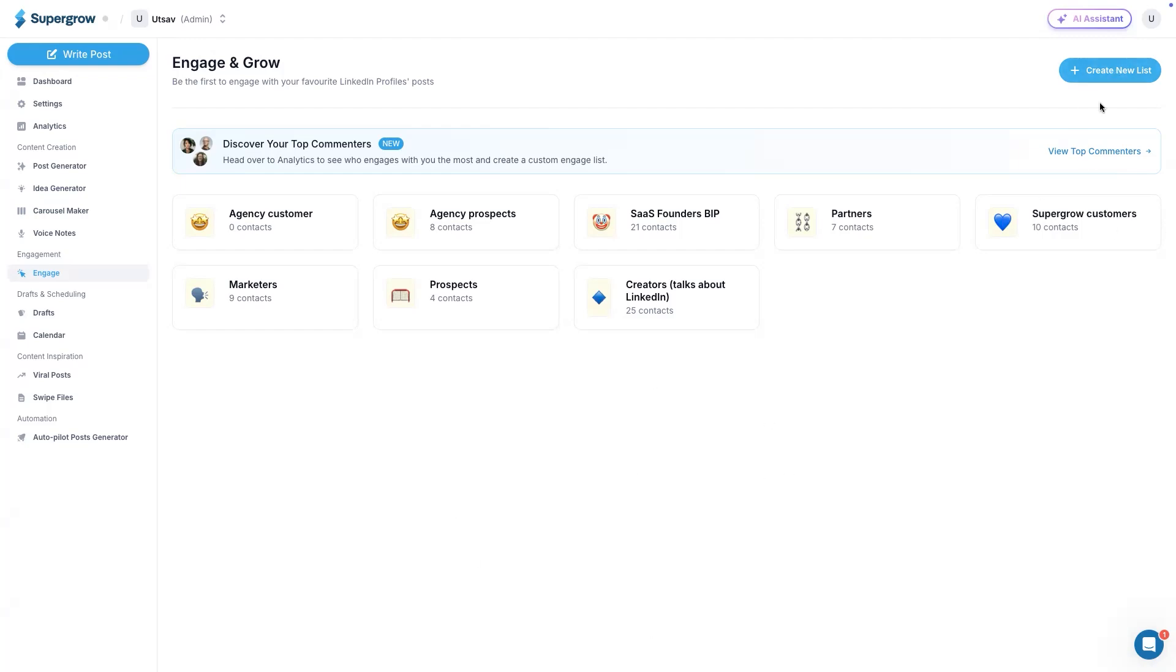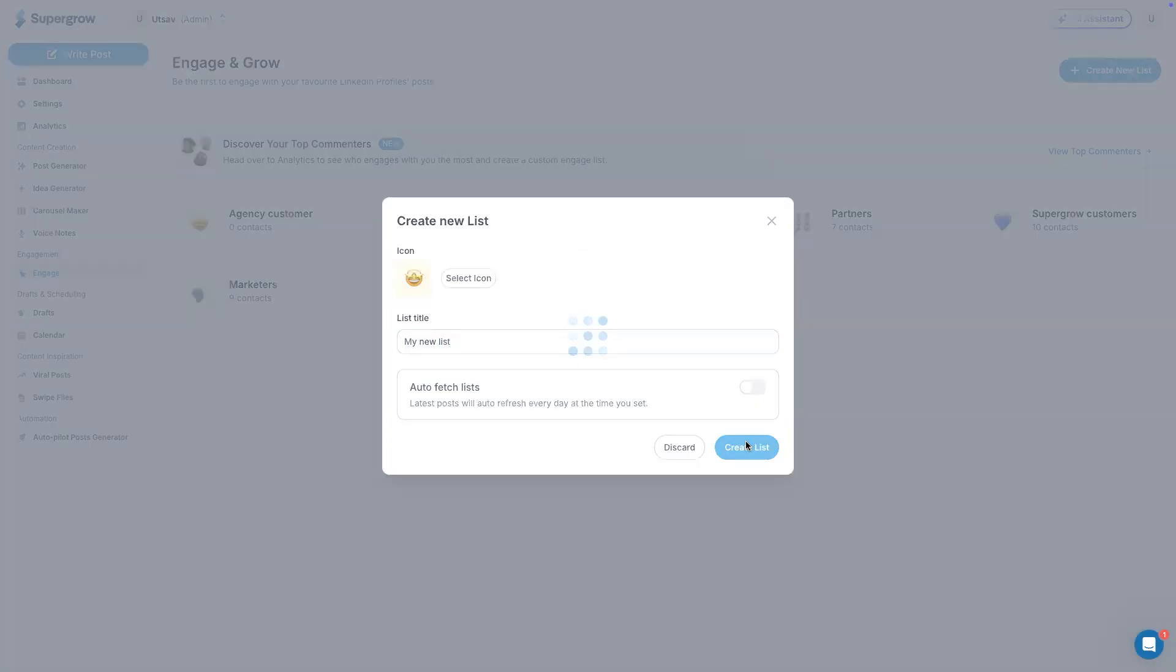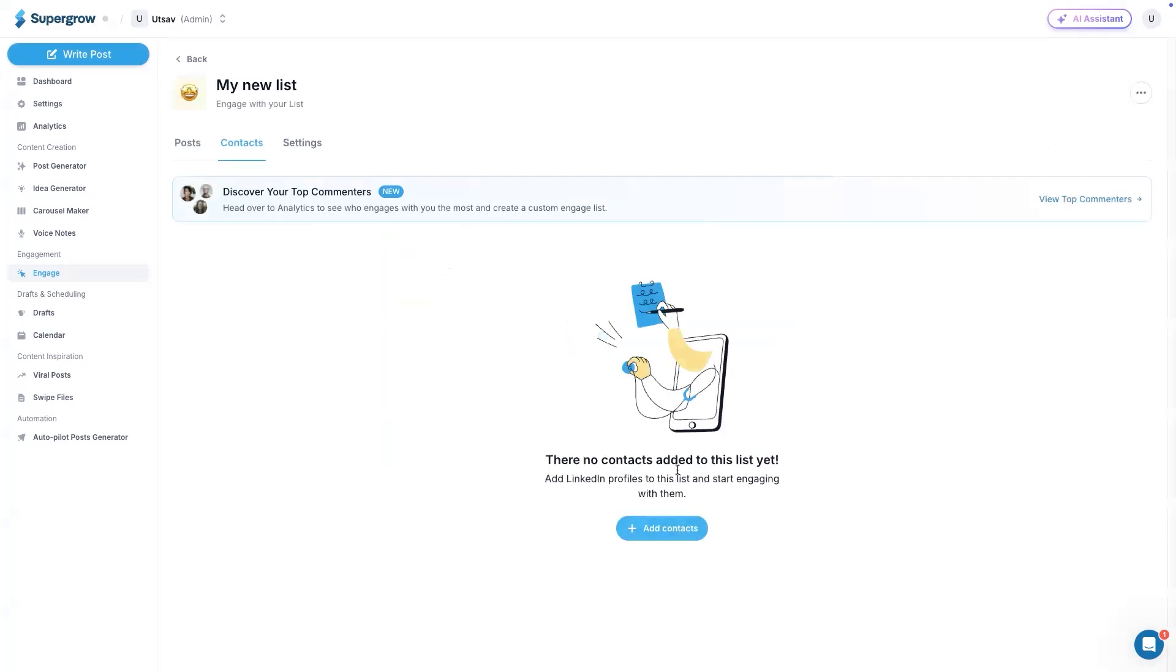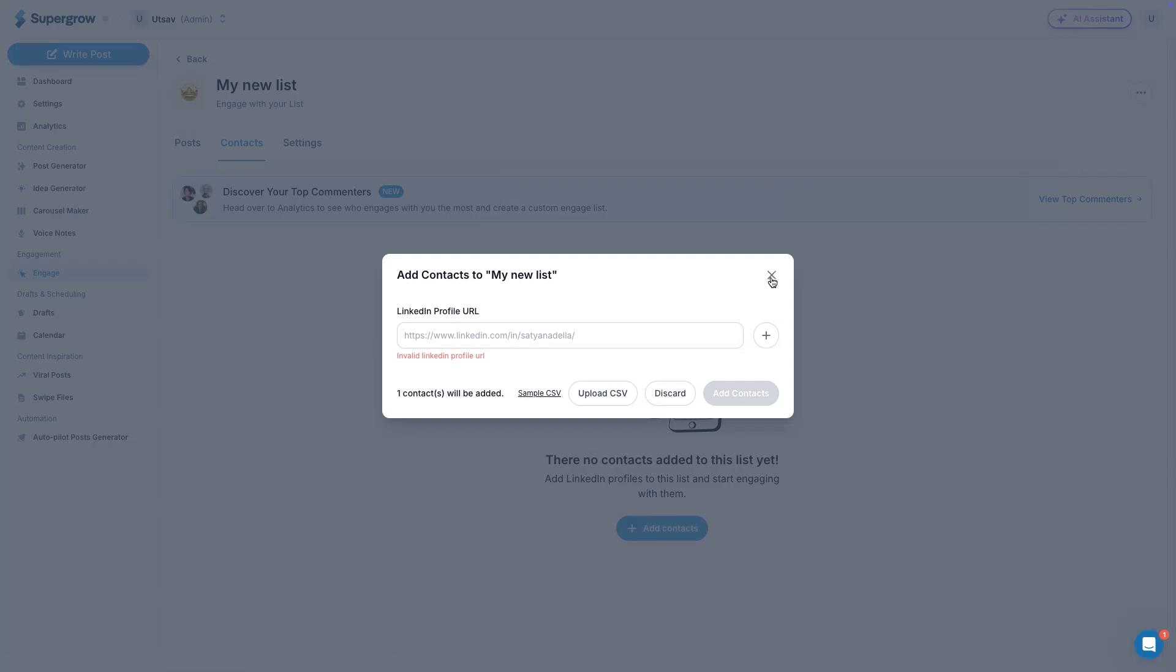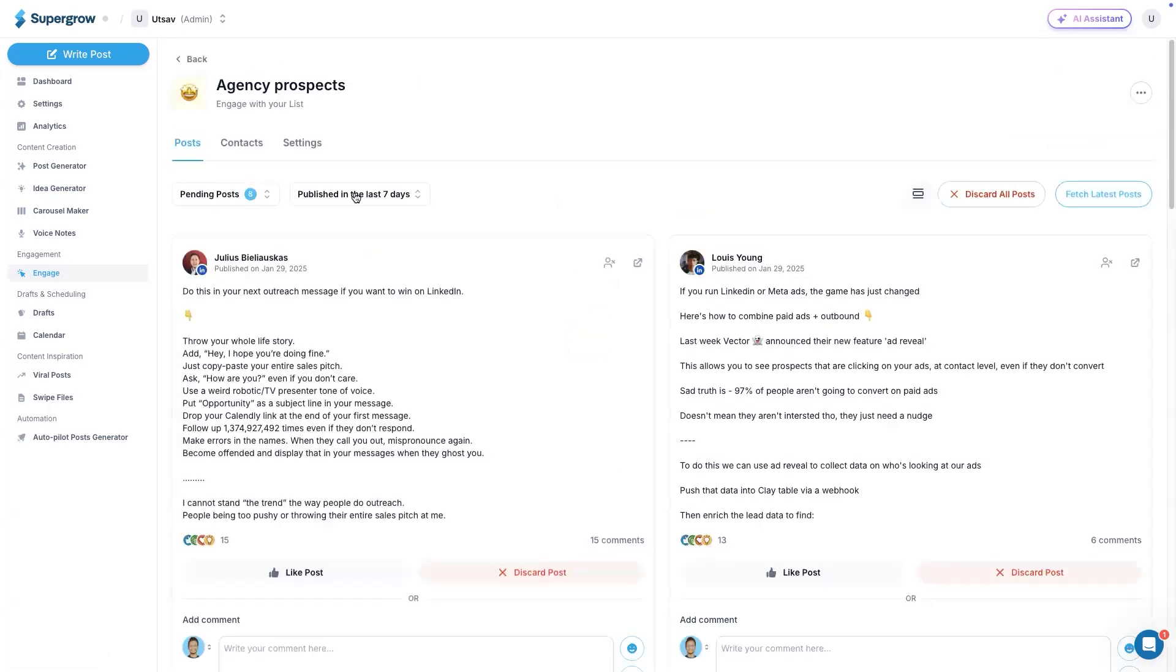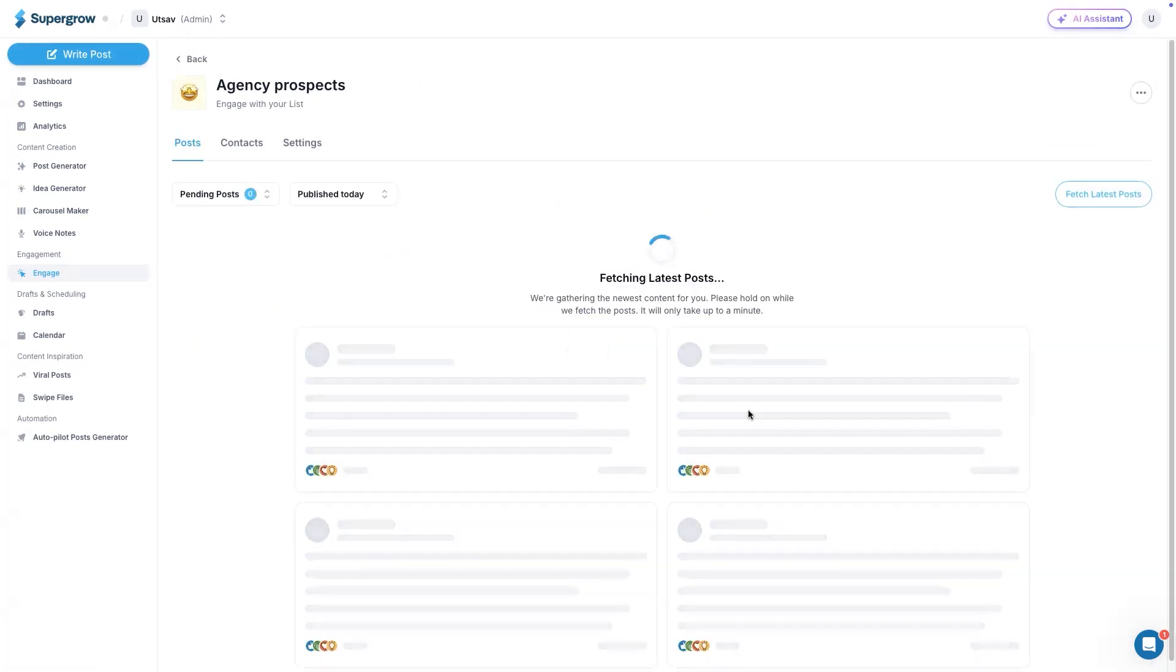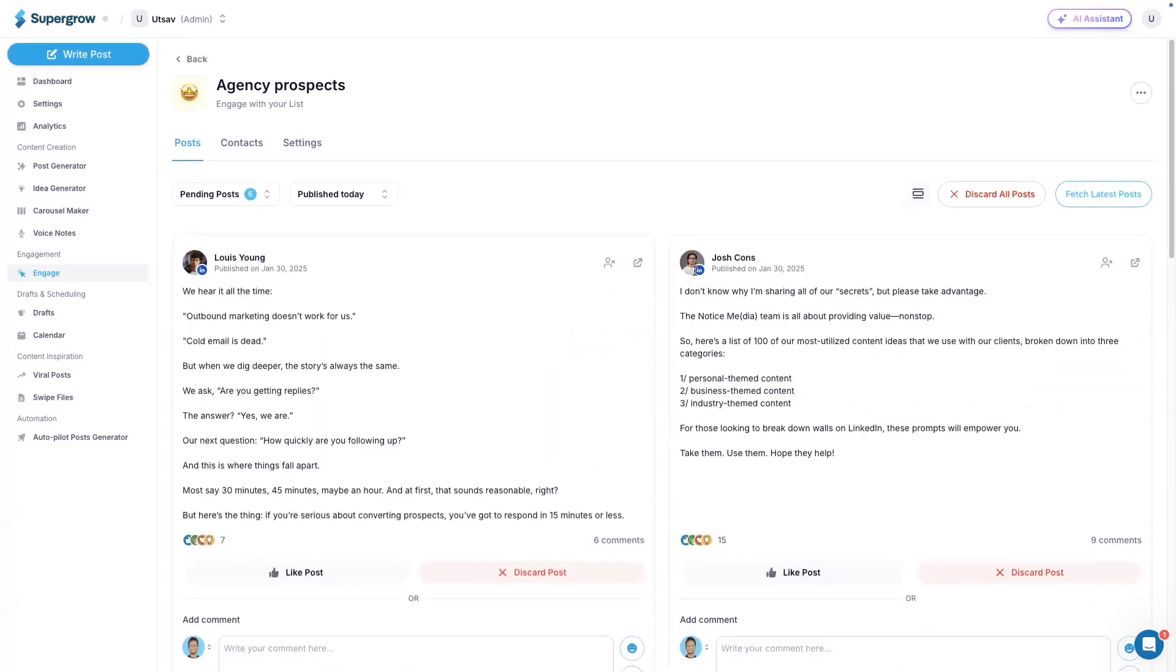Let's see how we can create a list. You can click on create a list, give it a name, create list. There are two ways to add contacts to it. One is you can do it one by one manually, or you can upload a CSV file directly as well. Once you add all the people here and whenever you are ready to engage, you can open the appropriate list and then click on fetch latest posts. It'll take a minute or so and will fetch all the posts from the people that you added inside the list.